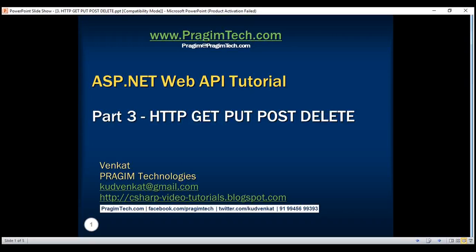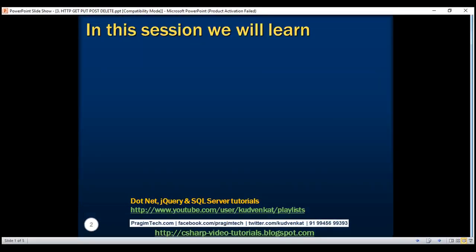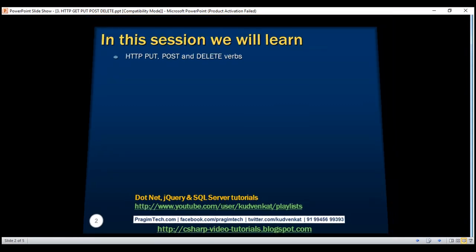This is part 3 of the ASP.NET Web API tutorial. In this video, we'll discuss HTTP PUT, POST, and DELETE verbs. This is a continuation to part 2, so please watch part 2 before proceeding.